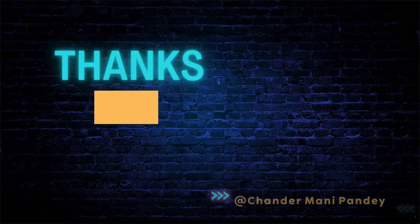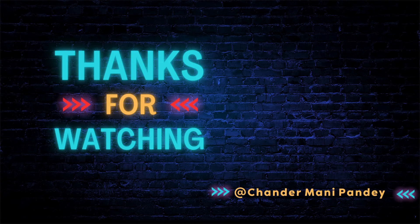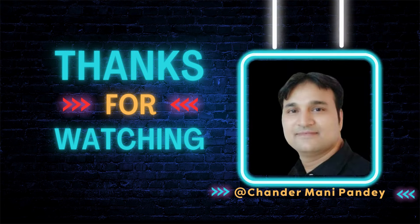I hope this is an informative video for you. Thank you very much for watching this video.